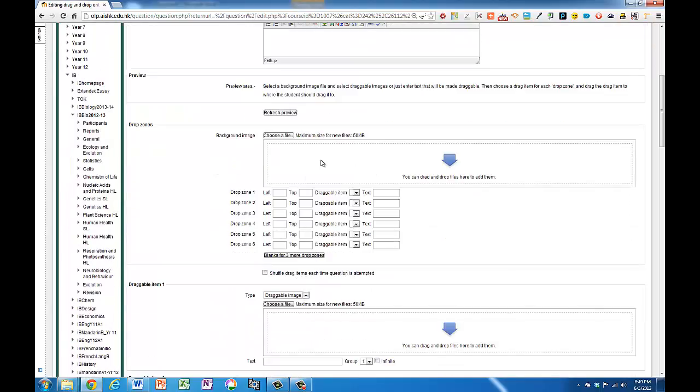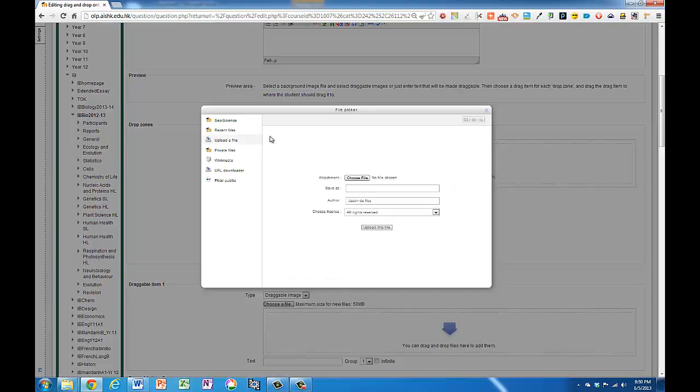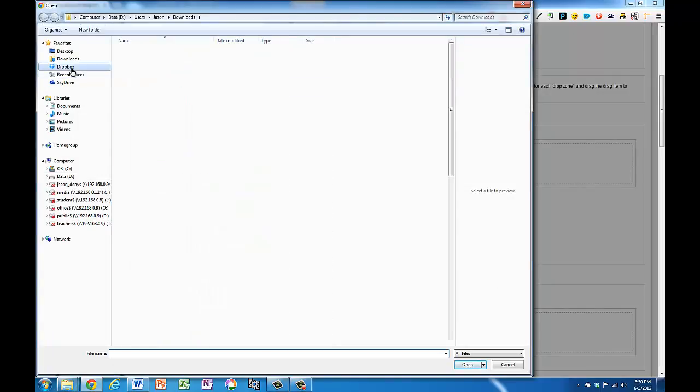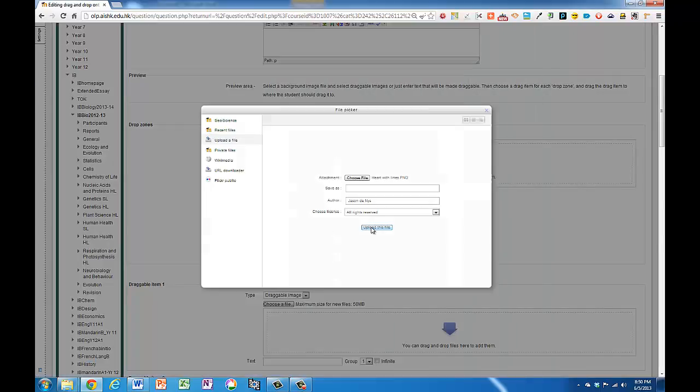I need to add a file. I could drag or drop the background image or I can just choose it. So I'm going to choose the file. Got it here somewhere. And at this point I should show you how you can prepare a diagram in a really rough and ready way.